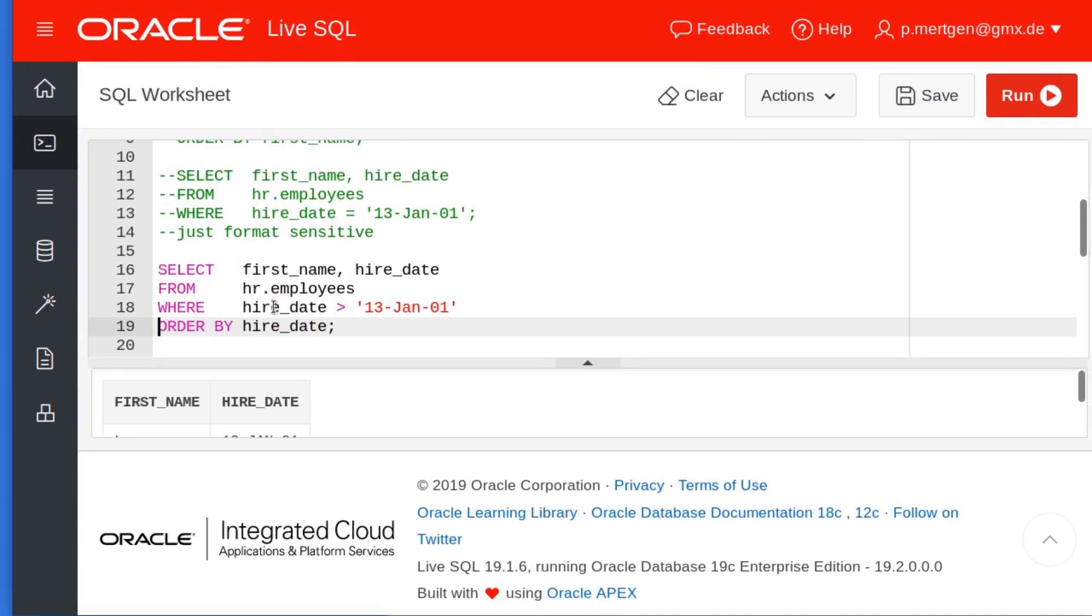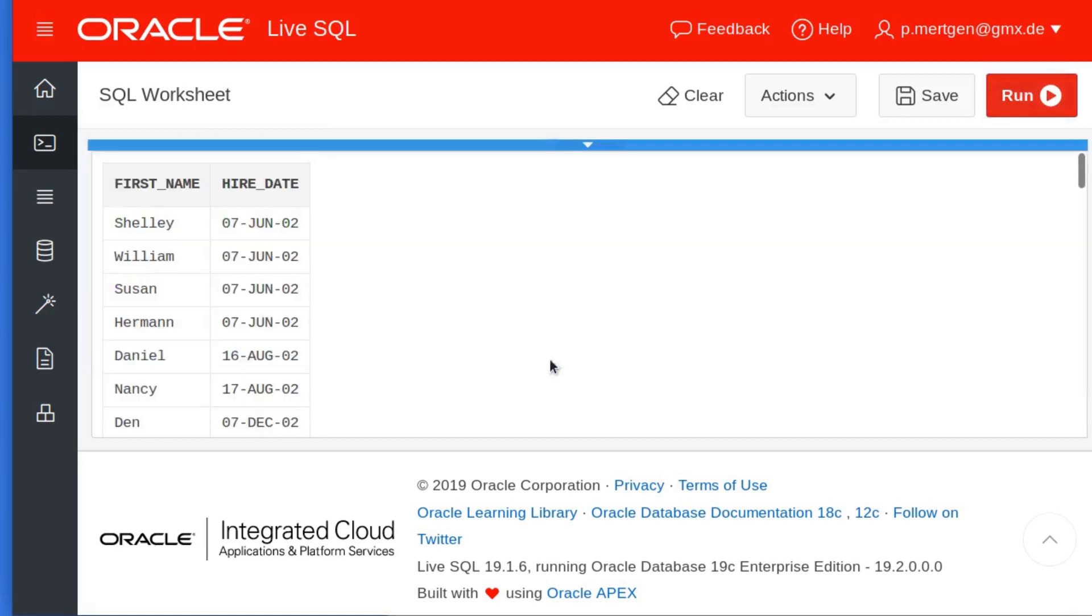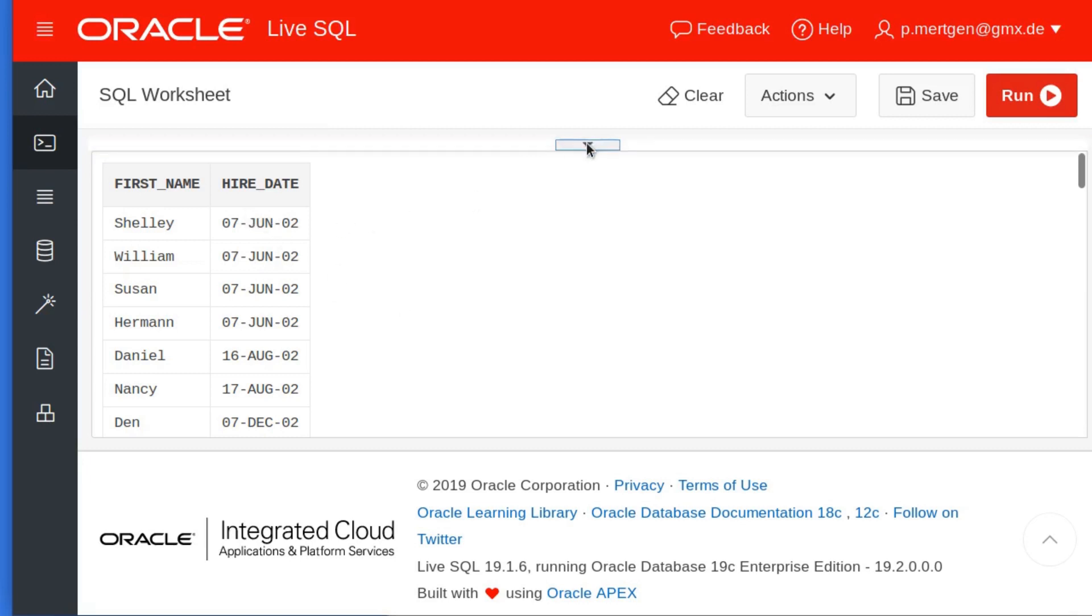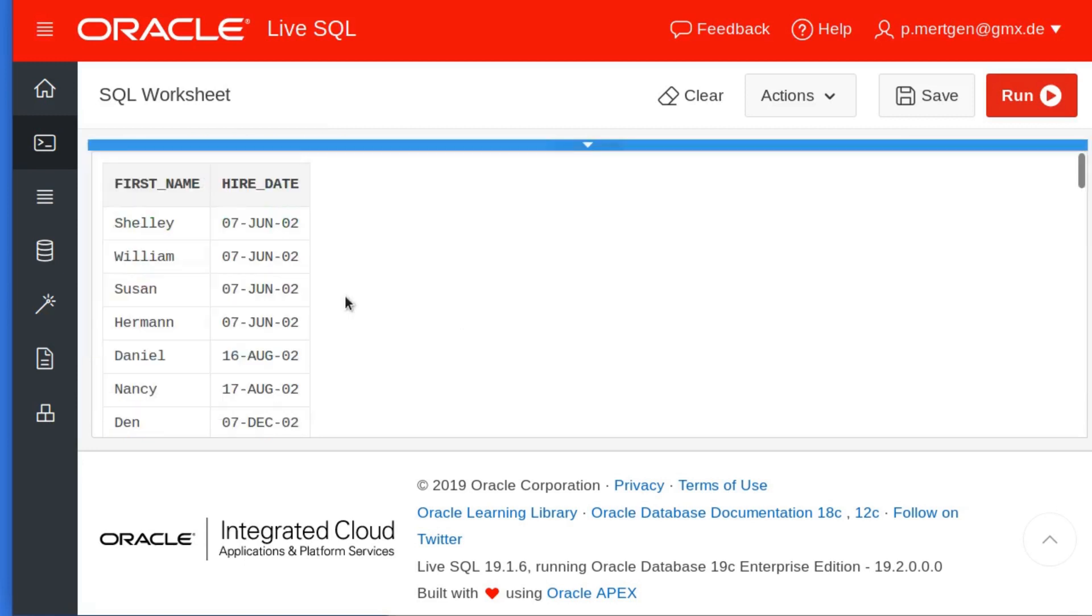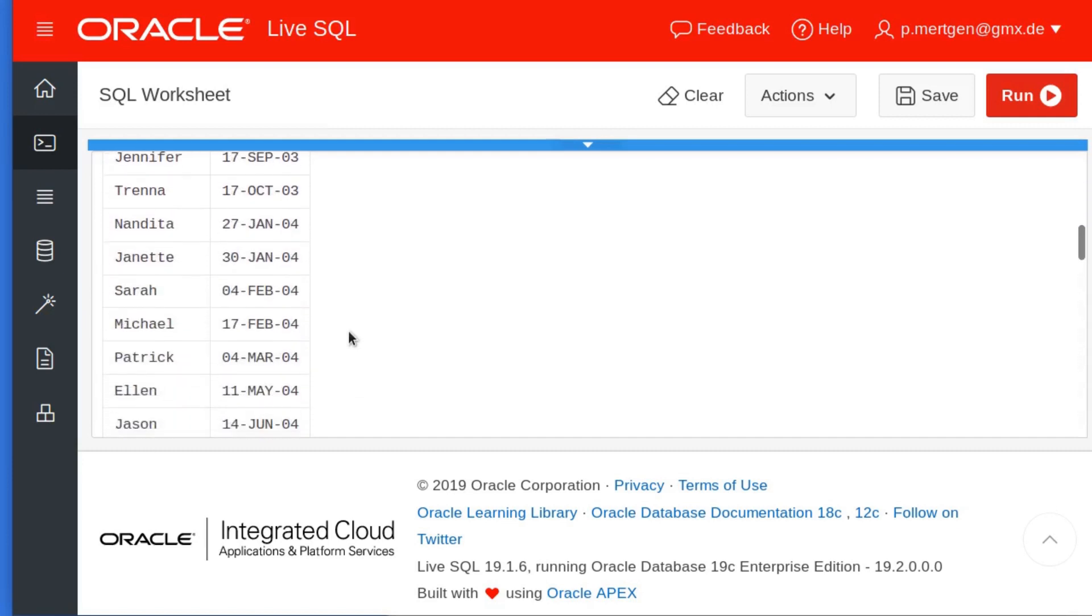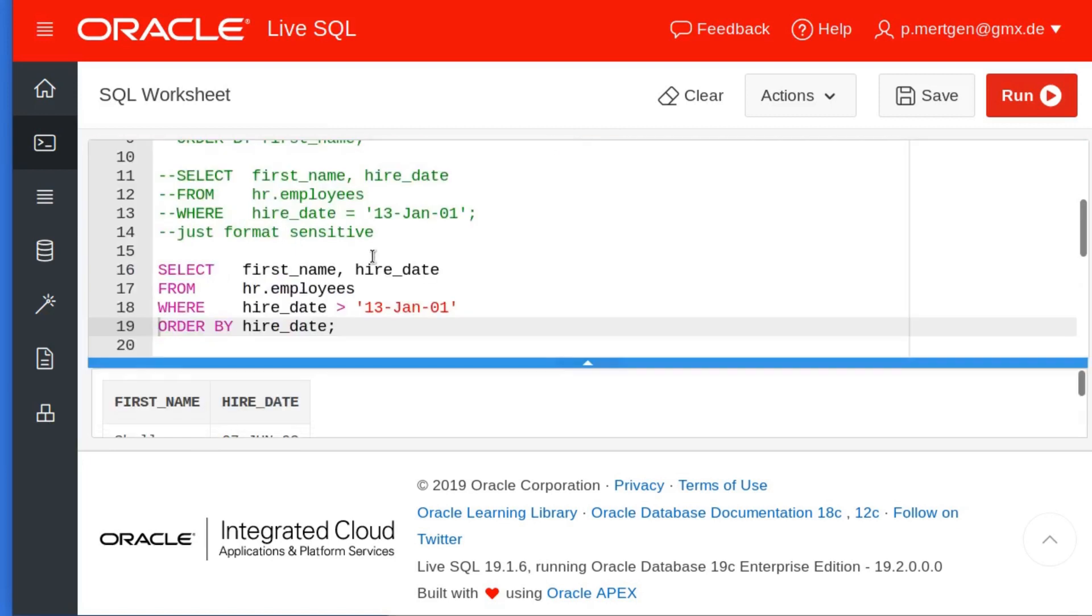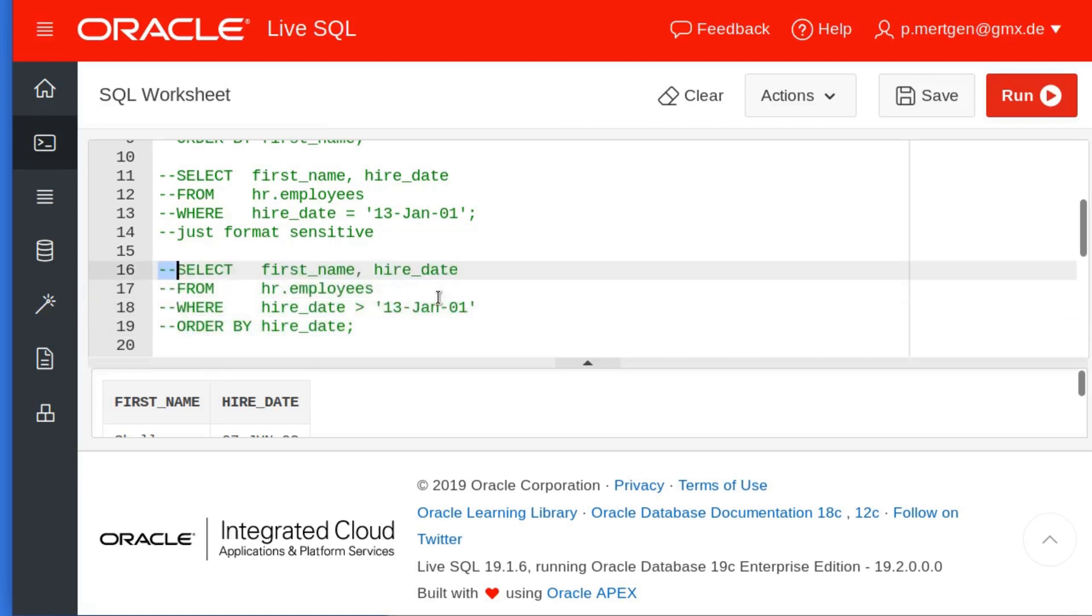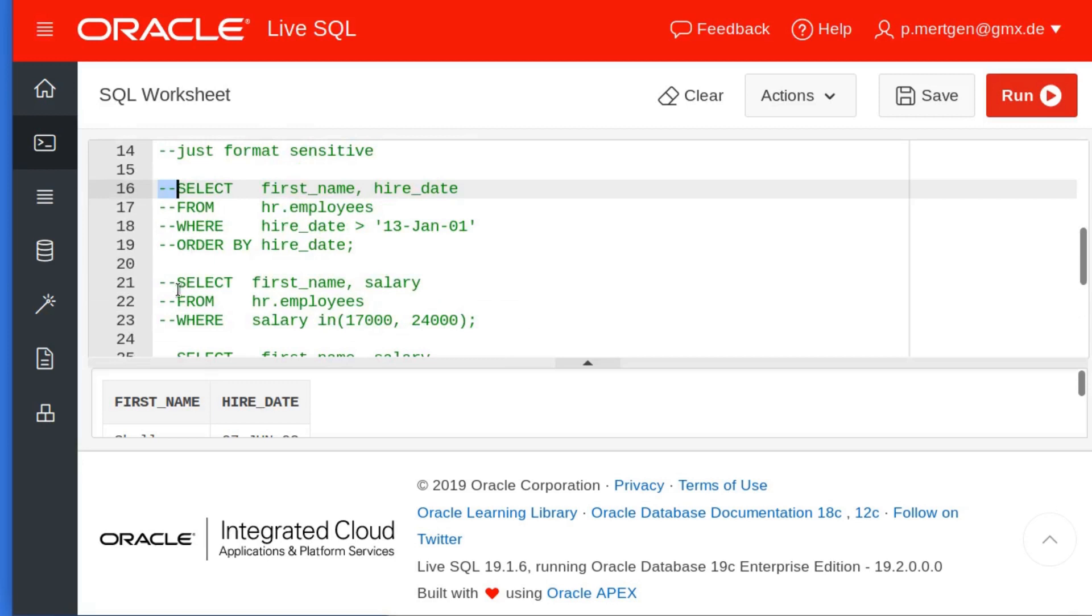Here we go: SELECT the first name and the hire date FROM the employees WHERE the hire date is bigger than the 13th of January 2001, ORDER it BY the hire date. What do I get here? Well, of course I get everything and everybody that has been hired after January 13, because like with John, I look for something that is bigger than. In this case, this means later than, and here I have all the people hired after January 13.